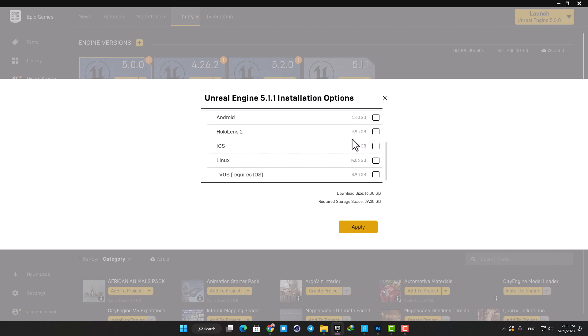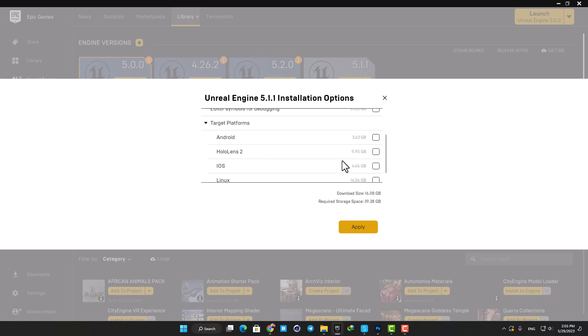As you probably have noticed, when I disable the target platforms, the download size and storage space needed are much less than before. Another thing to consider is that you can always come back and add them to the engine after you installed it, so don't worry if you're not sure whether you want to package for these platforms or not.